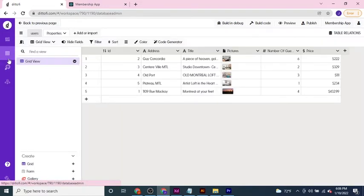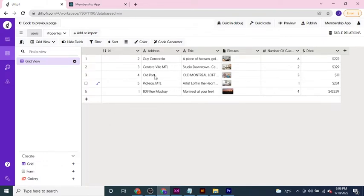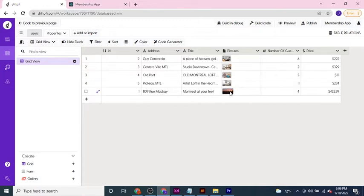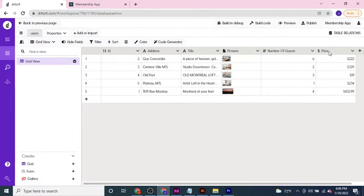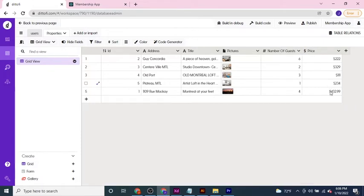So to start with, there's a quick recap. We have a properties data model. This contains an address field with the address of the property in it, a title which is a title field of the property, a list of attachments which are pictures of the properties, number of guests that are allowed to be at the property or that the property can accommodate, and a price column for how much it costs to stay at the property each night.